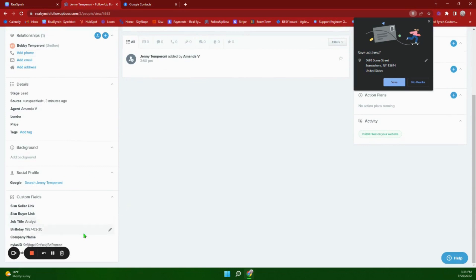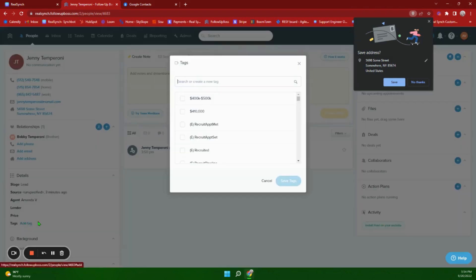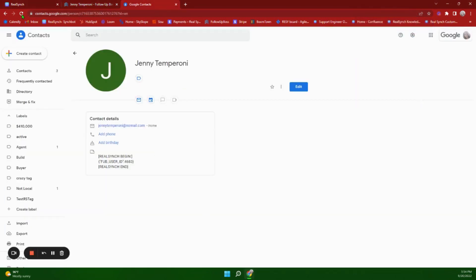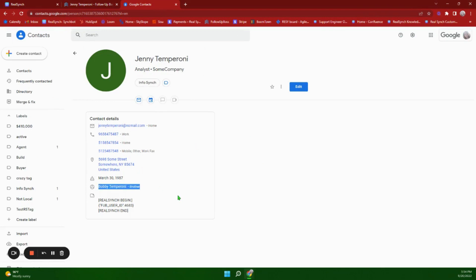I have also added a job title and company name. Note that the birthday format is year-month-day. The last thing I'm going to add is a tag. Let's go over to Google Contacts and give this an update — you can see the job title, company name, and the tag that was added, as well as the different phone numbers, address, birthday, and that relationship.